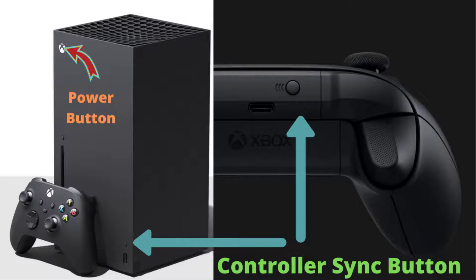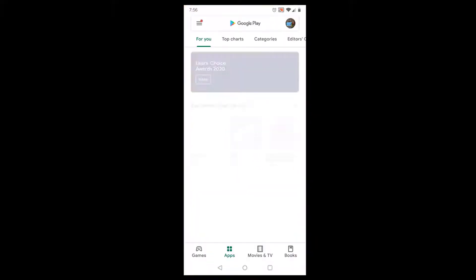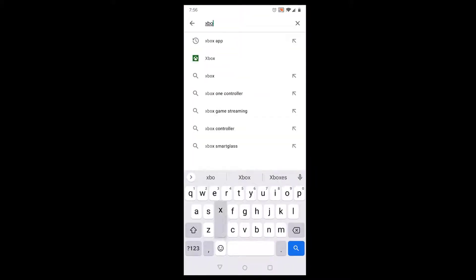That should get your controller synced. Once that is done, both lights should be solid on your controller as well as Xbox. Once your controller gets connected, if you have any issues, you may just have to hold down the button on both ends to get them connected.